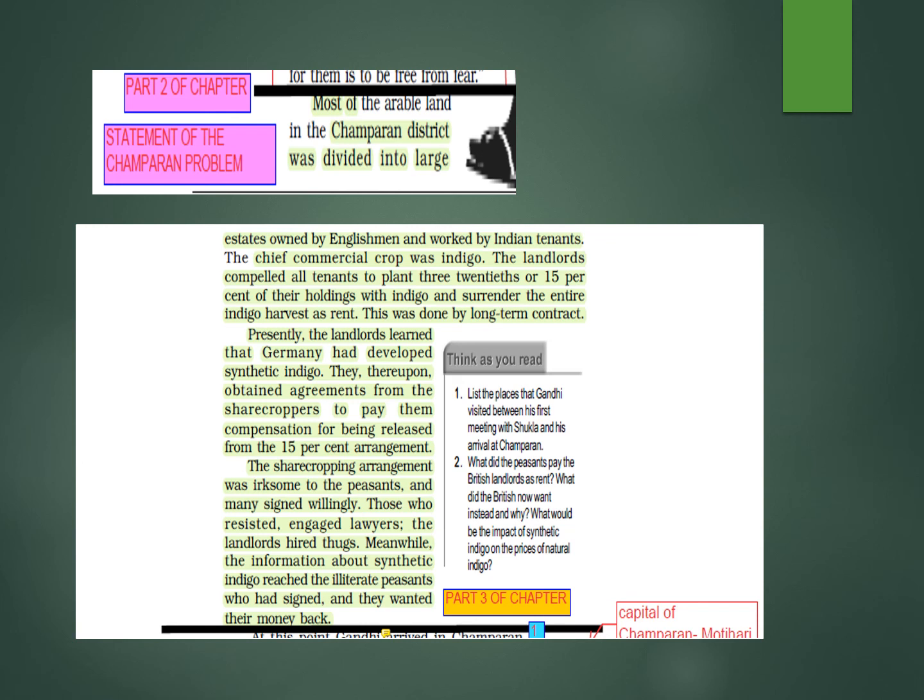Now begins the second part of the chapter. Most of the arable land here in the second chapter — we will come to know what exactly was the problem of Champaran. This was not one problem; it has three parts. Most of the cultivable land in Champaran was divided into large estates owned by Englishmen.